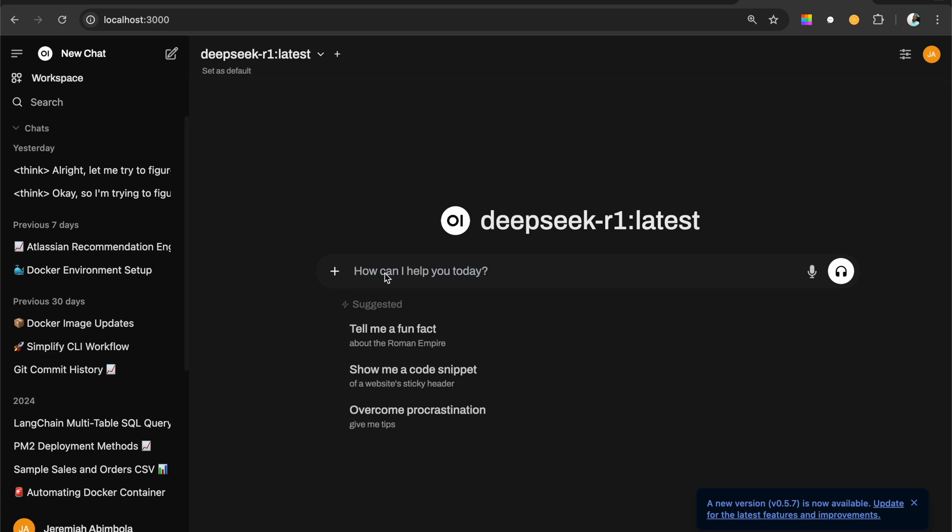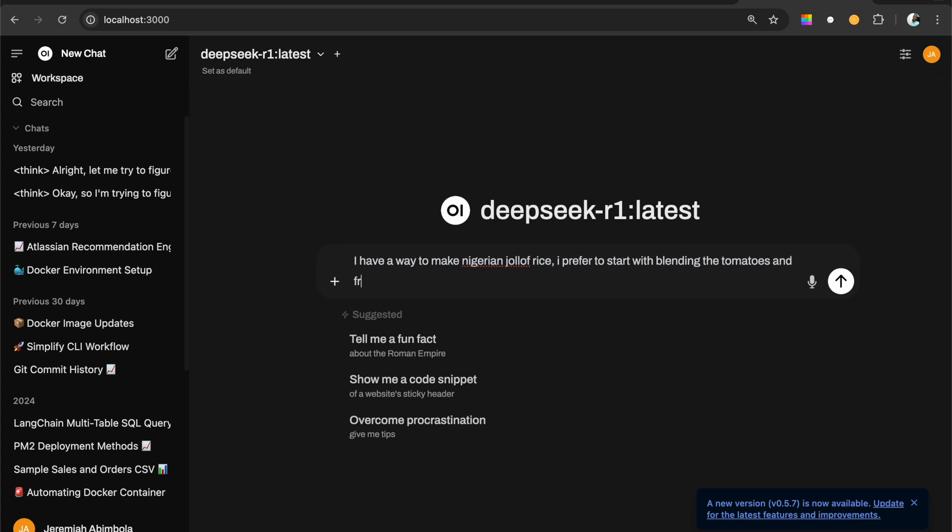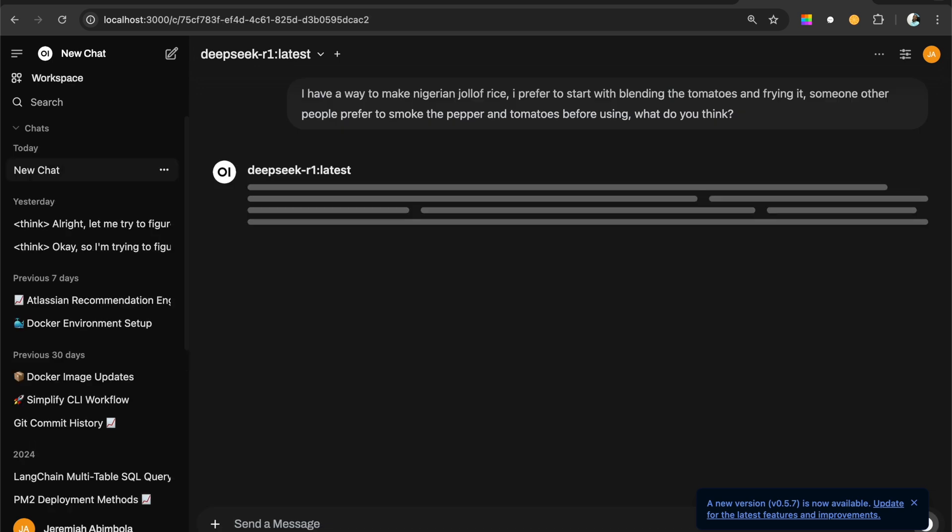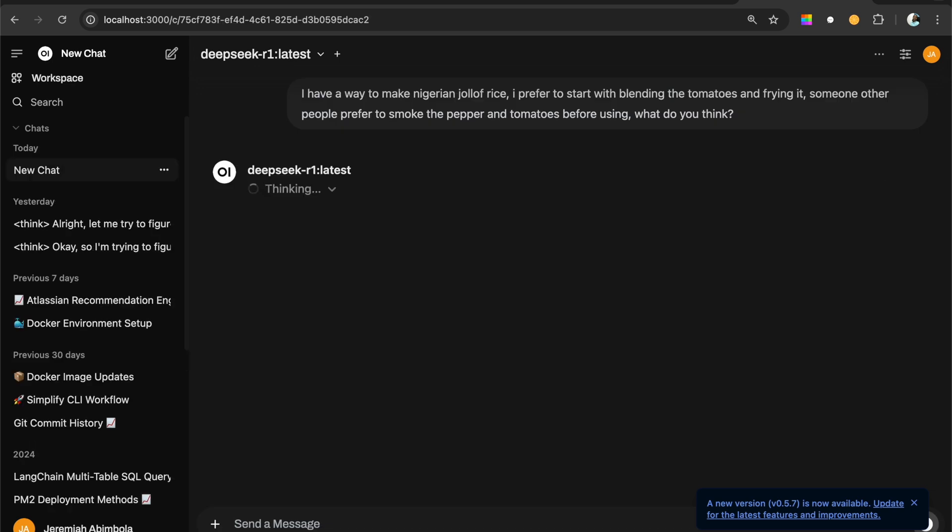So I have a question. Let's say I have a prompt like this. I have a way to make Nigerian jollof rice. I prefer to start with blending the tomatoes and frying it. And some other people prefer to smoke the pepper and tomatoes before using. What do you think? That's a very funny question. What do you think? So I want it to think. And it will go into action. As you see, it's thinking and we can look at the thinking process.